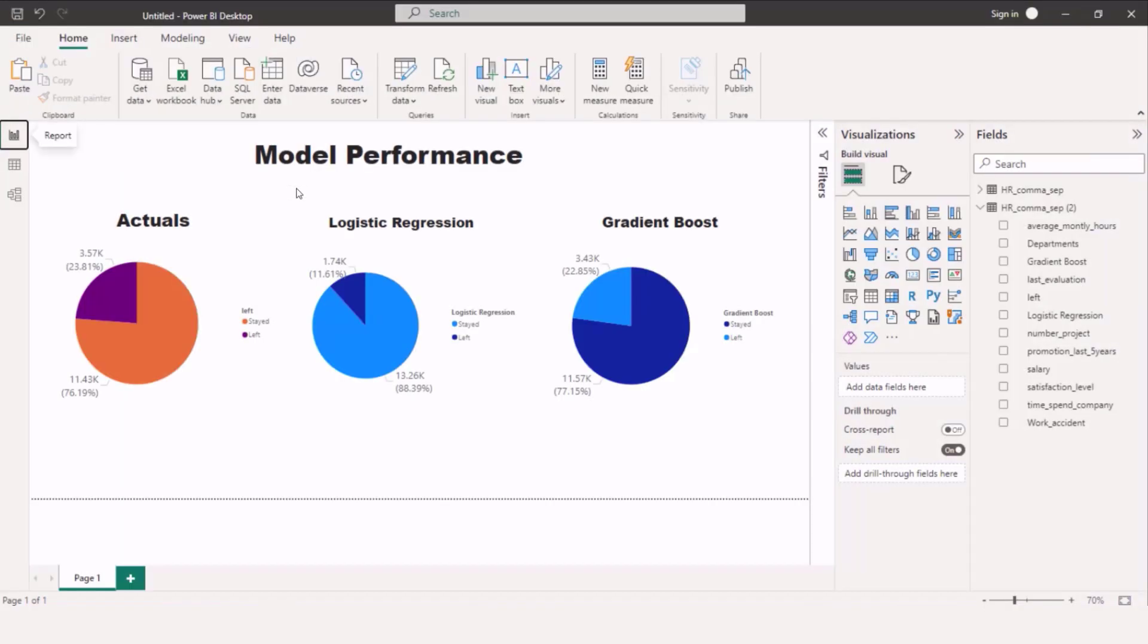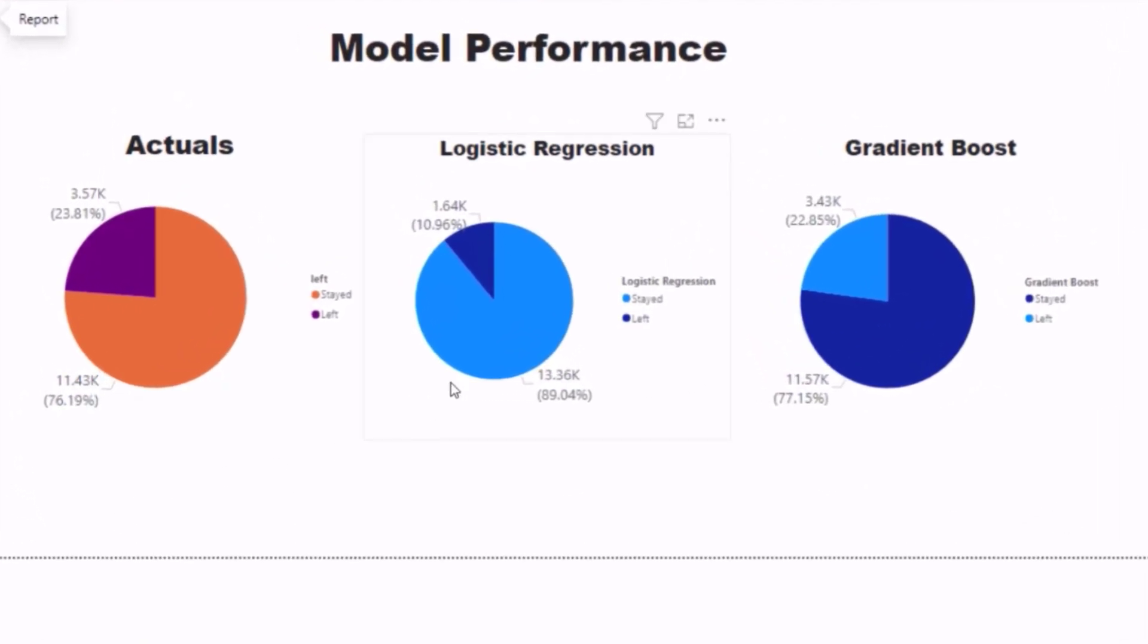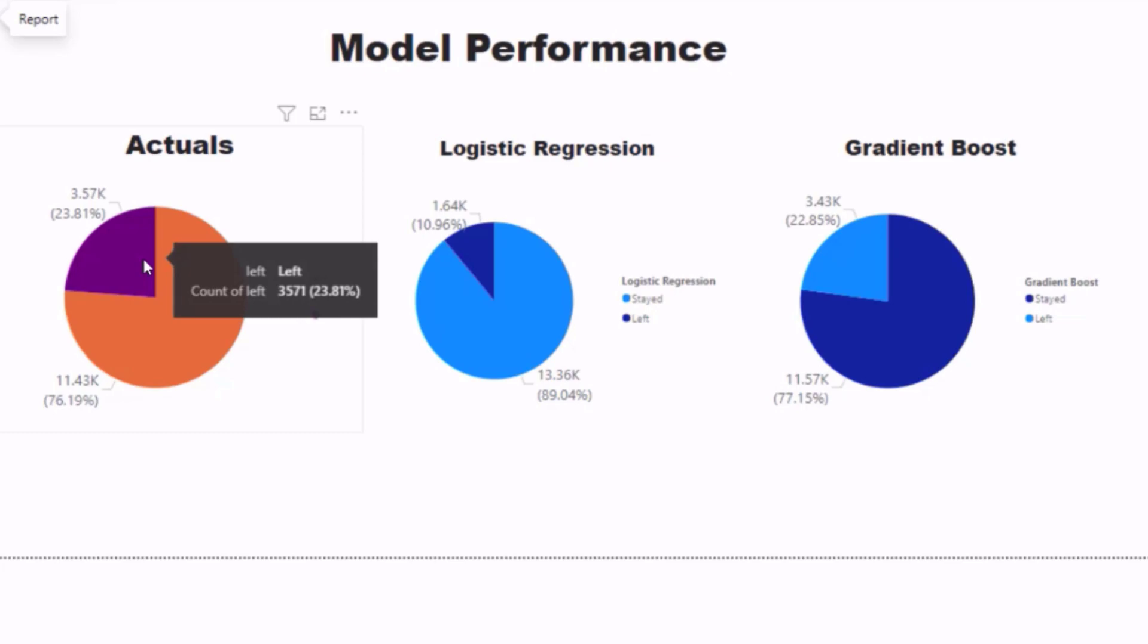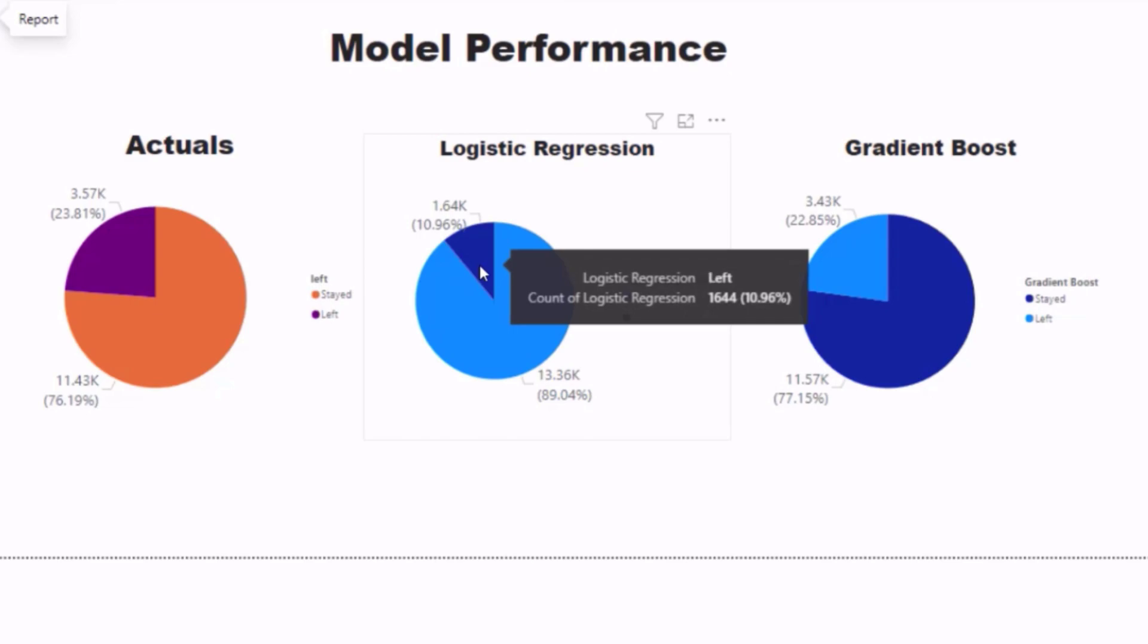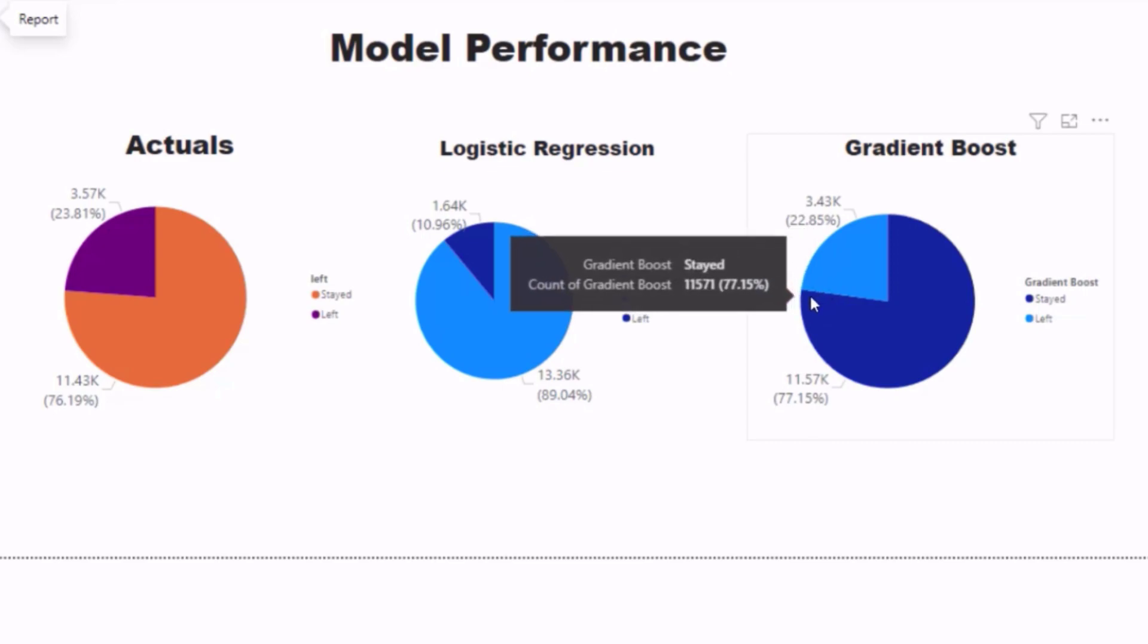So now it's applying the changes. So now we can take a look at the results. As you can see with logistic regression, we didn't have a good prediction over all of our data. You can see that our actuals, there was 76% of the people who actually stayed in the company, and logistic regression predicted 89%, while we get closer with gradient boosting. And then we had a 23% or 24% churn for actuals, while we were only able to get about 11%, and then gradient boosting got about 23%.